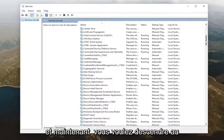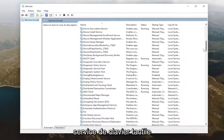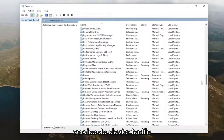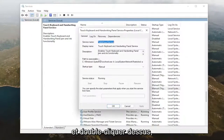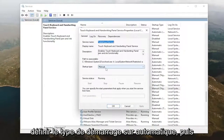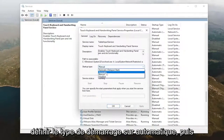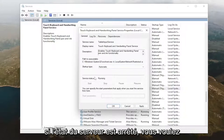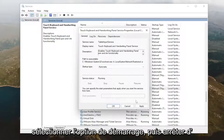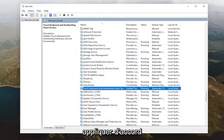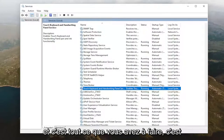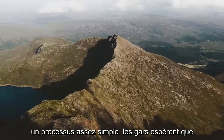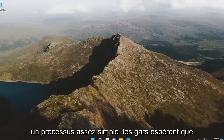Now you want to go down to the touch keyboard service and double click on it. Set the startup type to automatic, and then if the service status is stopped, you want to select the start option and then select apply. And that's all you have to do — pretty straightforward process guys.